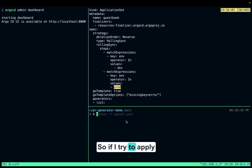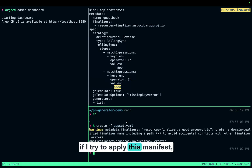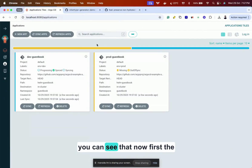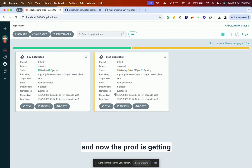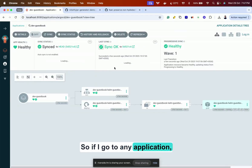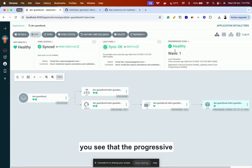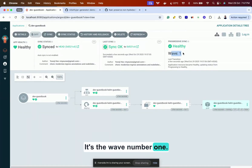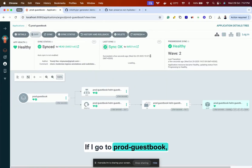If I try to apply this manifest, you can see that first the dev is getting deployed and now the prod is getting deployed. This is happening because we have used a progressive sync. If I go to any application, you see that the progressive sync is healthy — it's wave number one. If I go to prod, you can see it's healthy — it's wave number two.